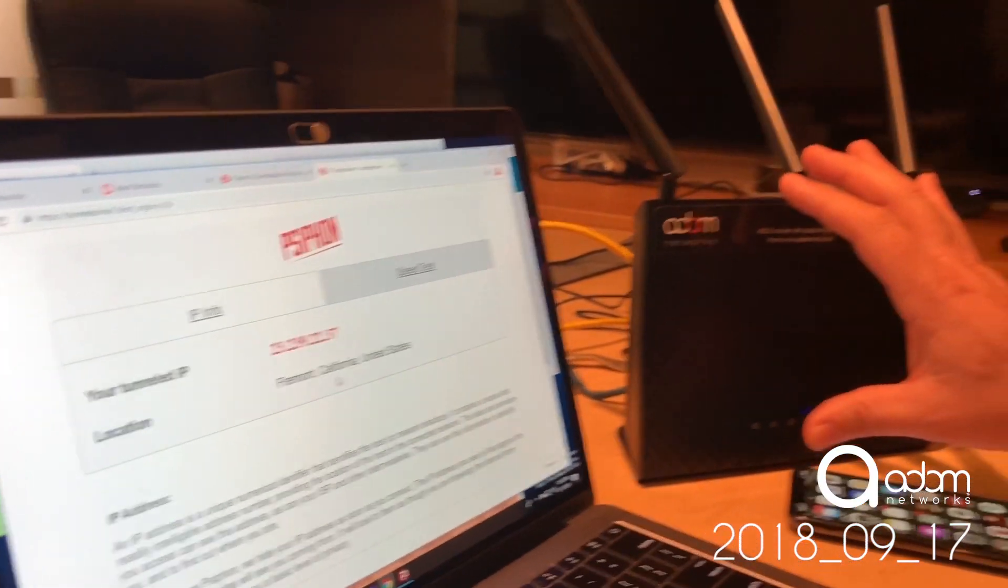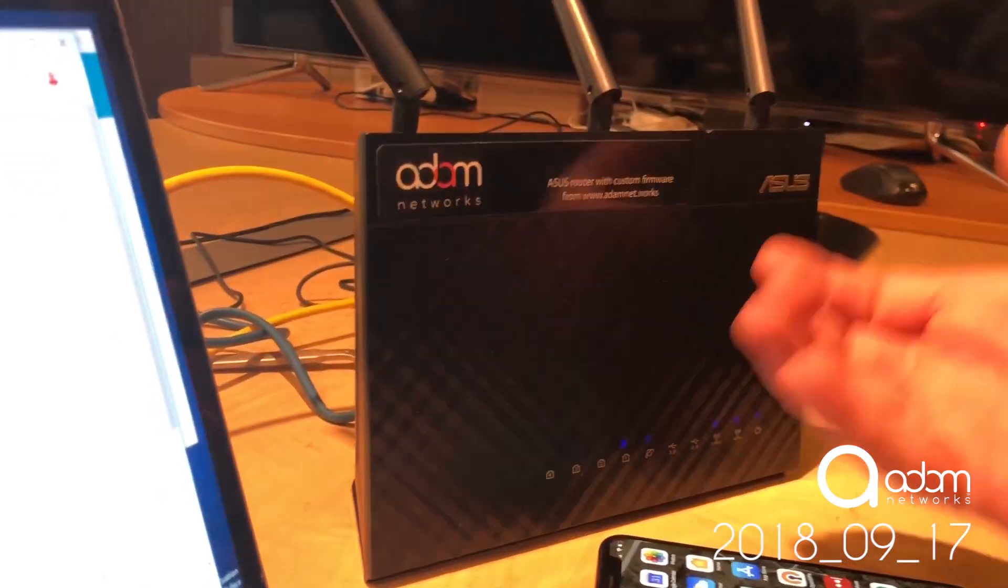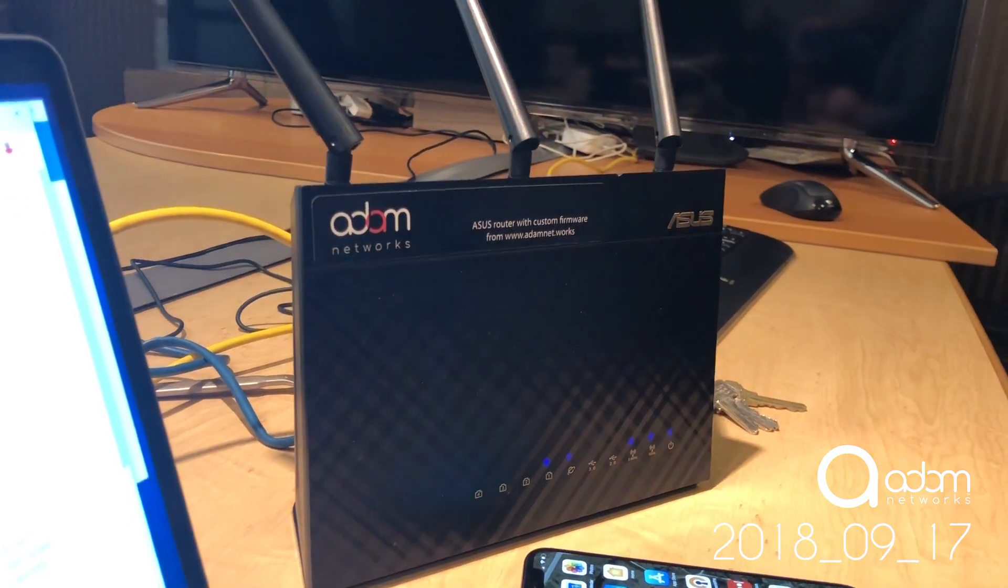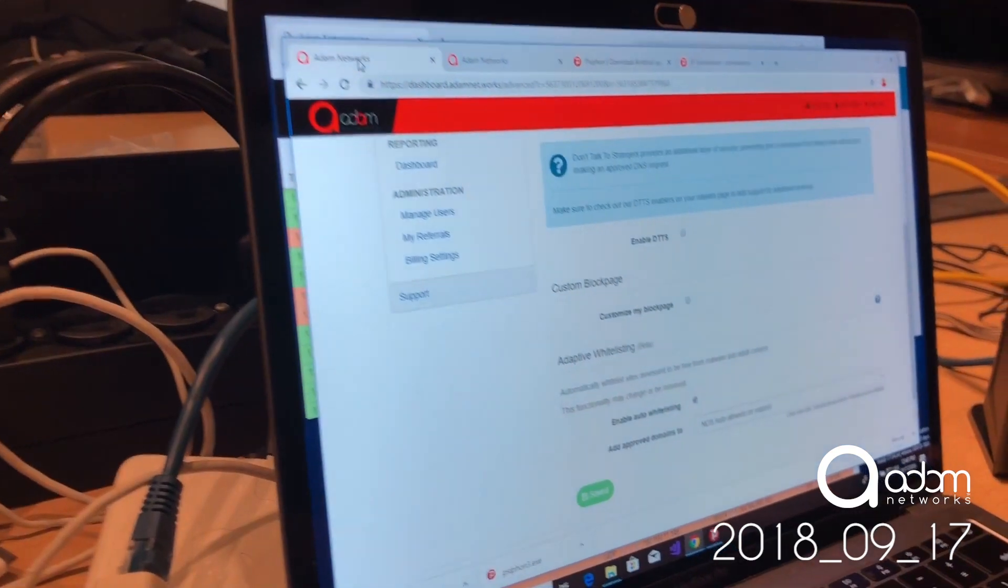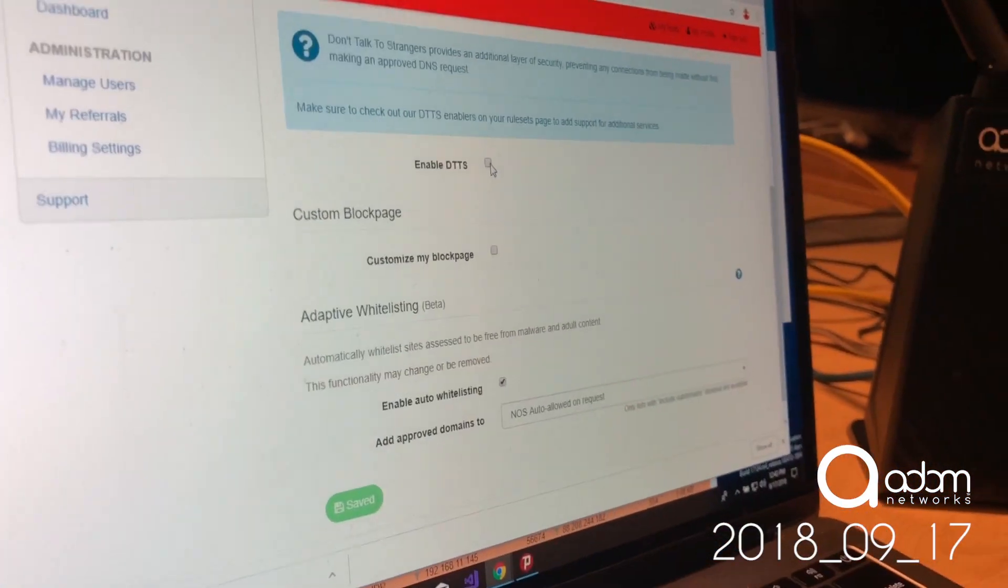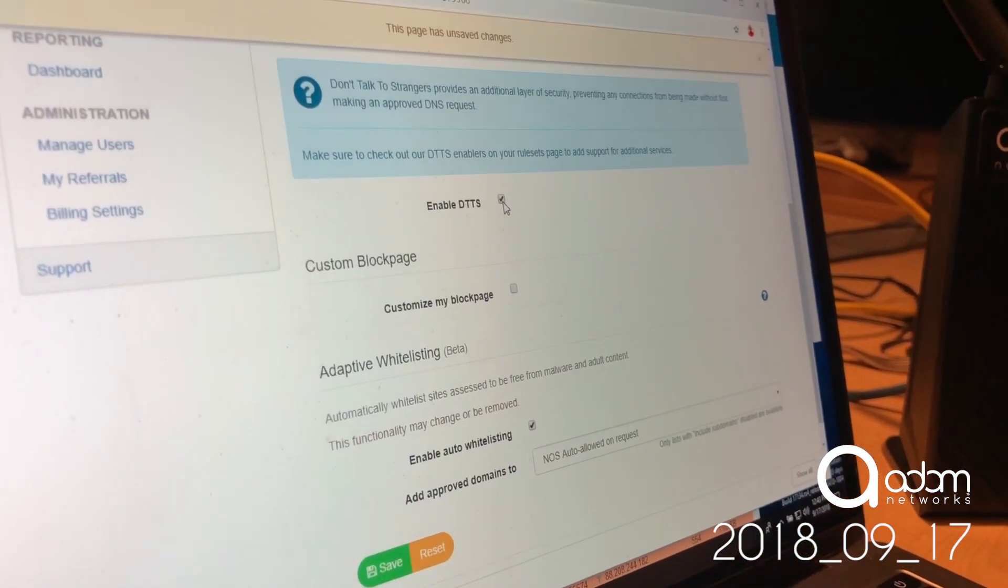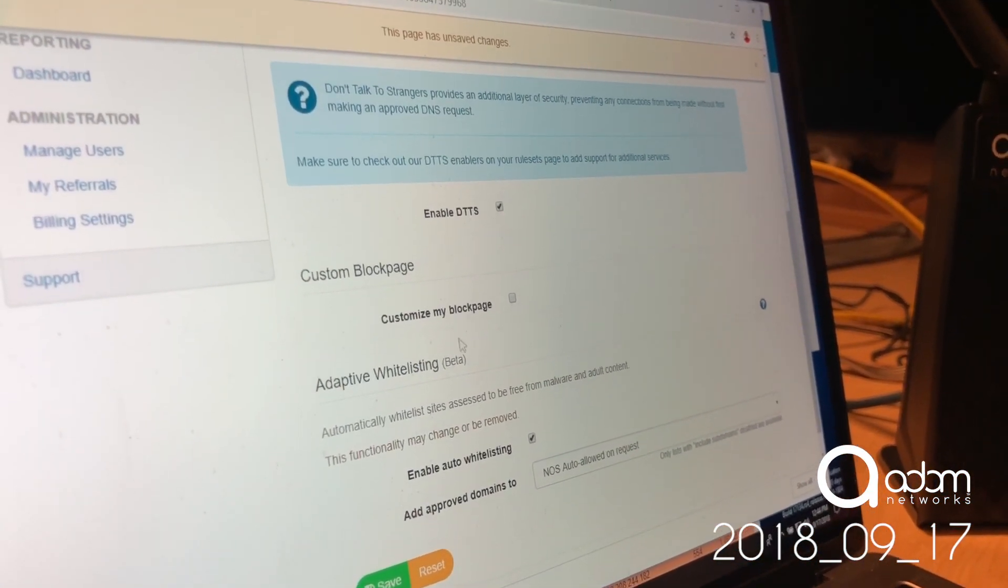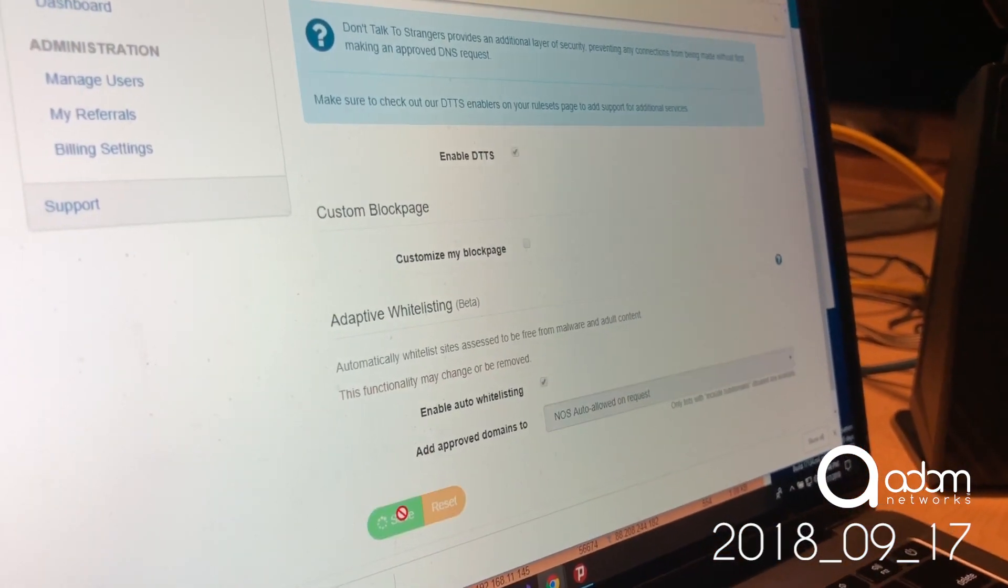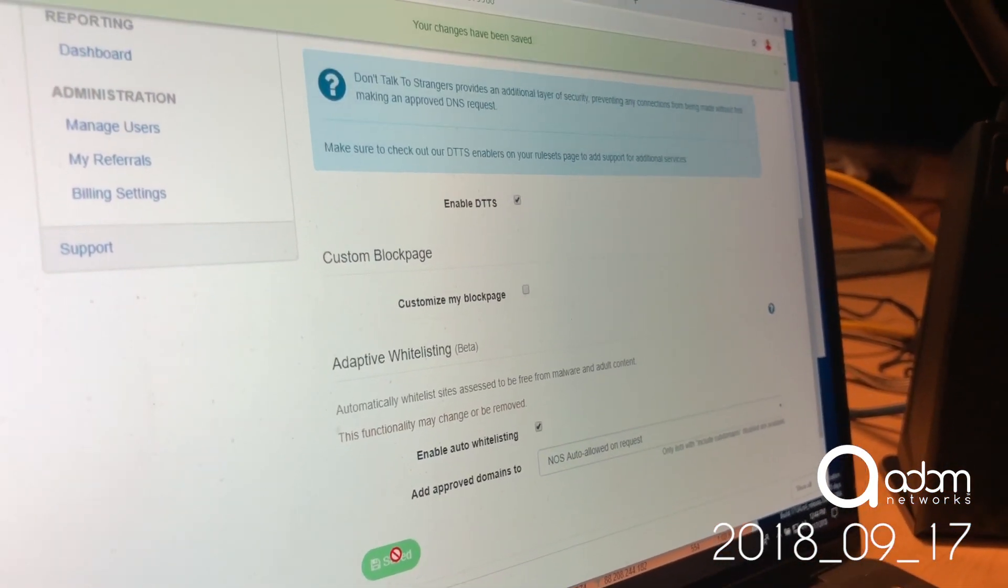Now the firewall that I'm running here, our DNS firewall, runs a feature called Don't Talk to Strangers. So let me just show you how that works. So if I enable Don't Talk to Strangers, it isn't running yet, but we're going to turn it on now and save the setting. If I do that, I'm now disallowing DNS-less traffic, which I can explain more later.